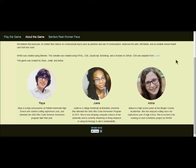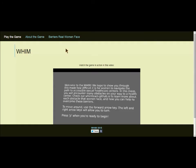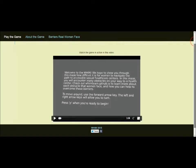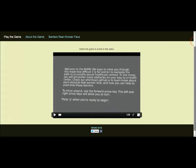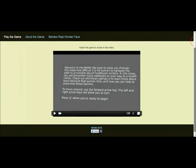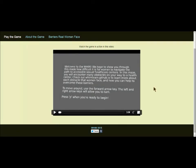In the game, you tackle obstacles that represent the scenarios that women face in reality. We also have a website that creates a safe space by bringing awareness and generating extra information that women can read and understand to understand this problem that people have to face every single day.